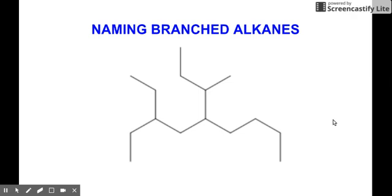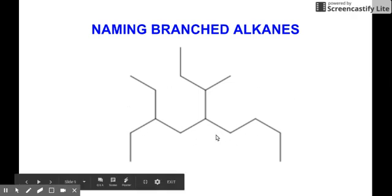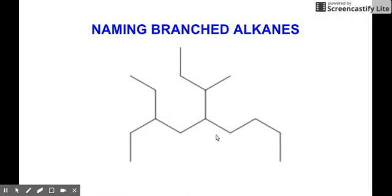So how do we distinguish branched from the straight chain? For the straight chain, you don't see any substituents or branches going out from the continuous chain of your hydrocarbons. For branched alkanes, the figure here will show you how branching occurs, and I'm sure you know how branches look like in some structures.